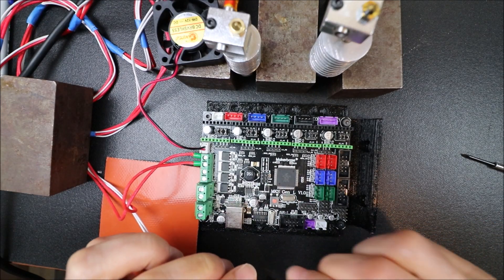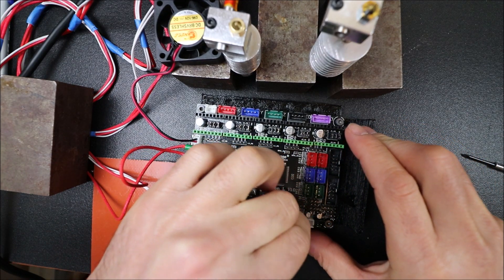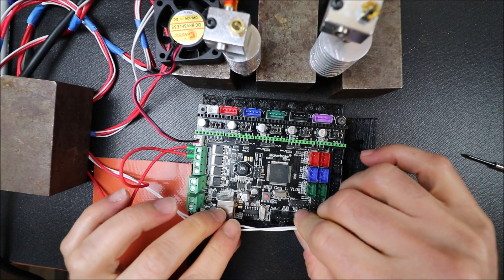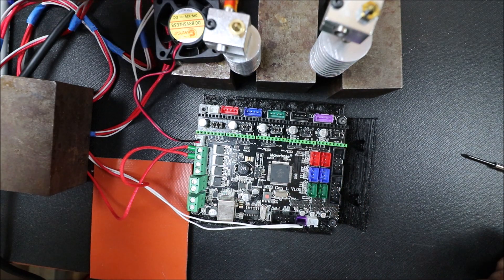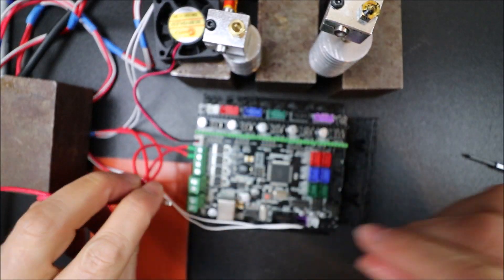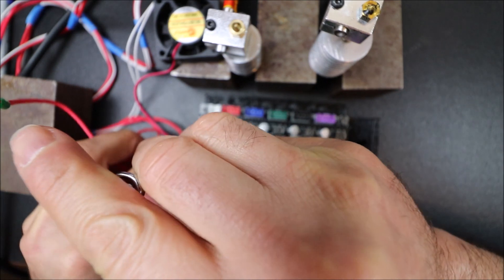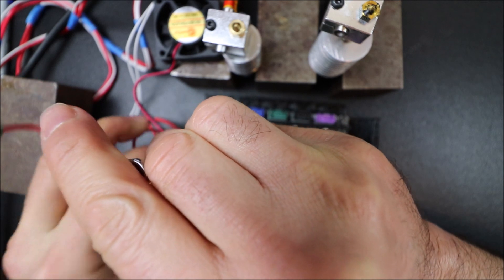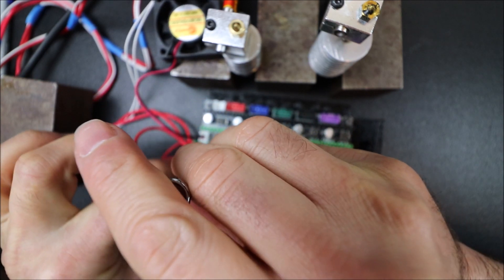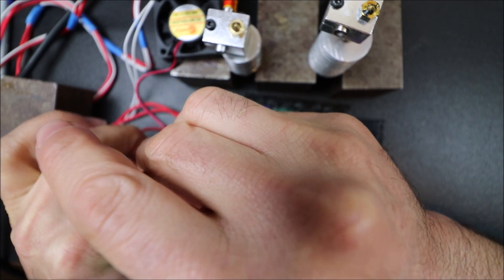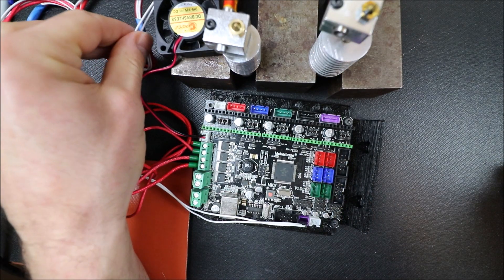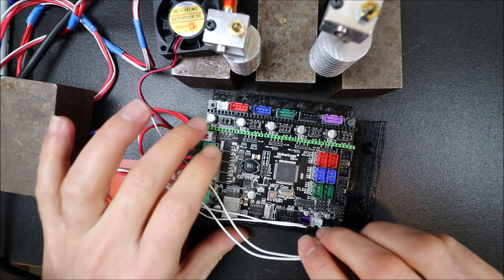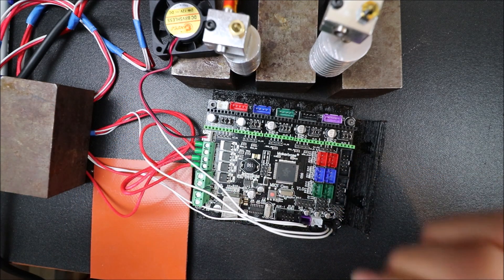So there's the other one. Now we're going to connect the next extruder, and we're going to connect the thermistor connector for that. Polarity doesn't matter on this for plus or minus as well. So that's connected.